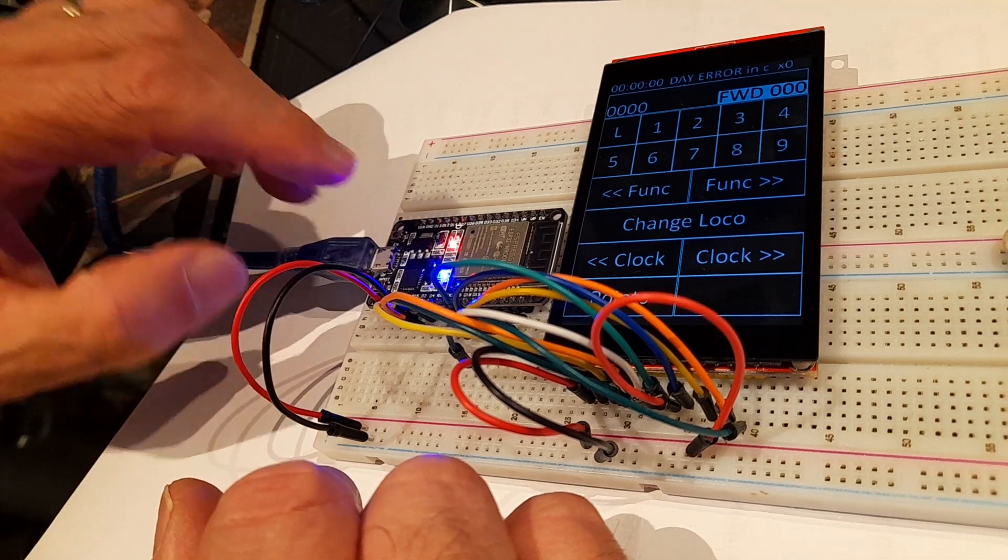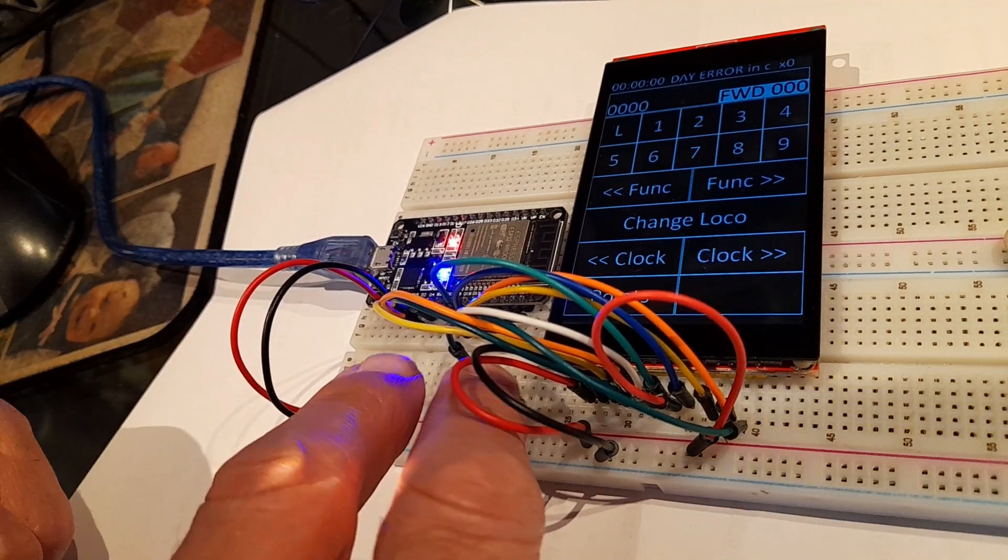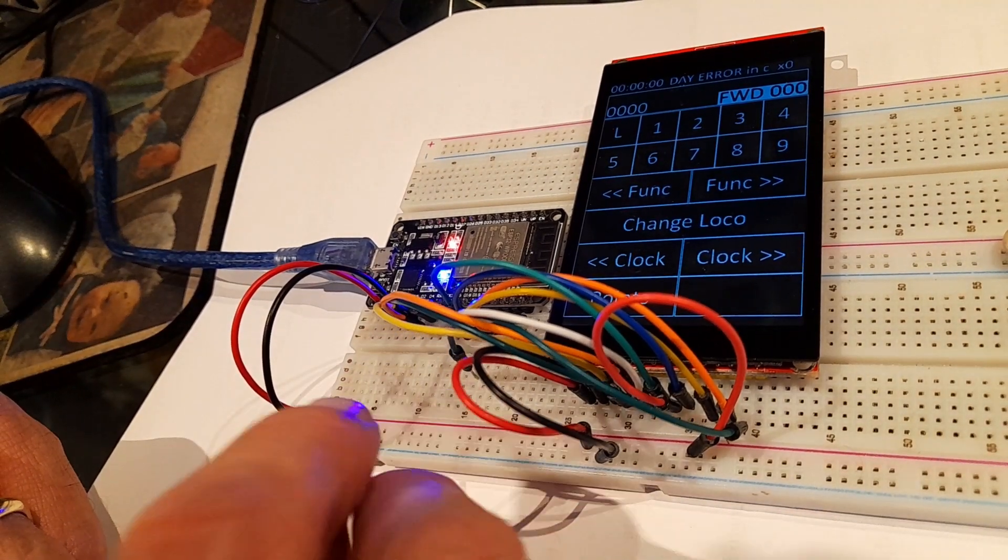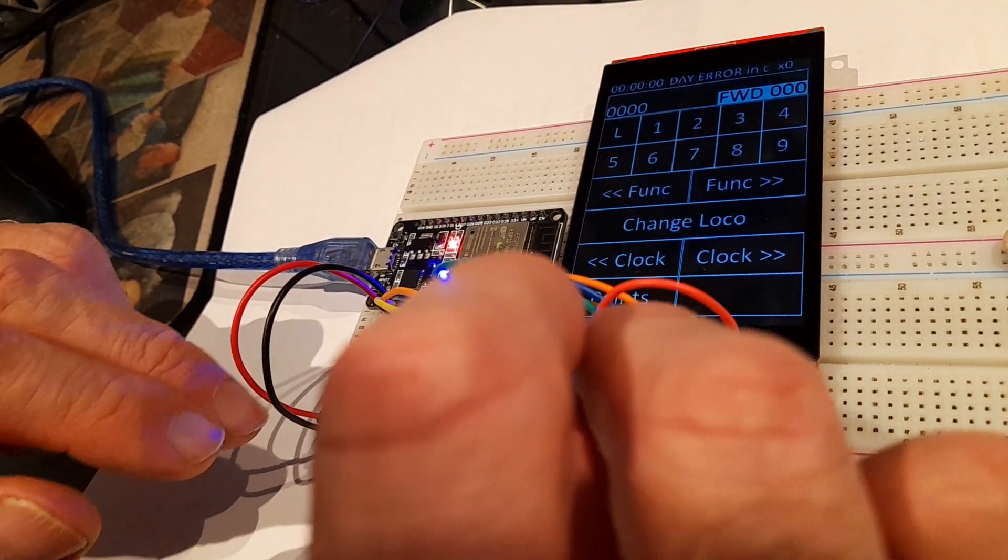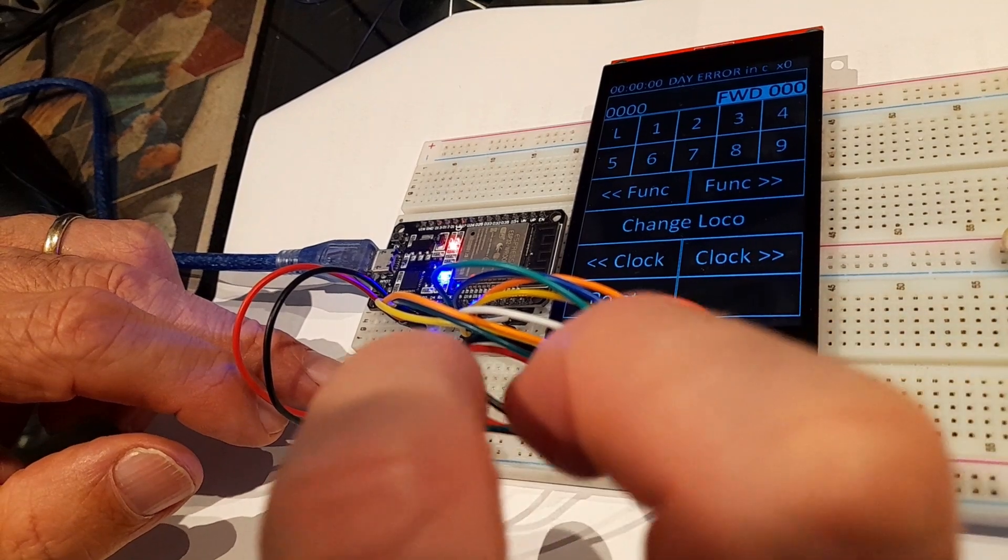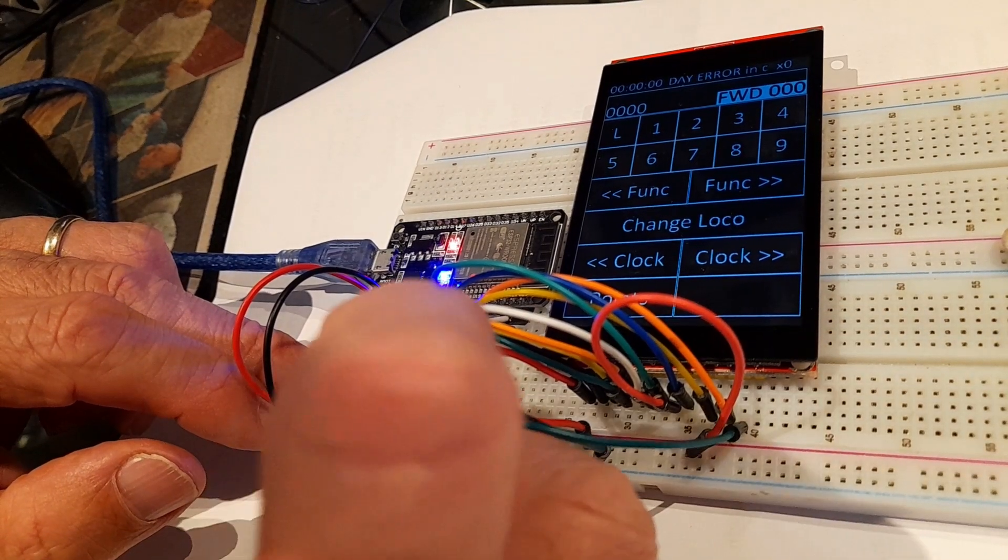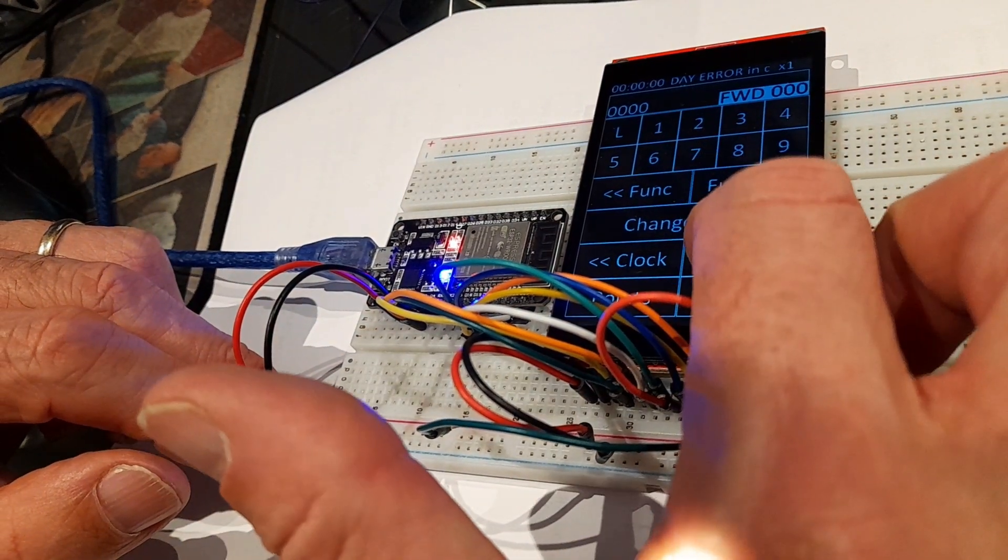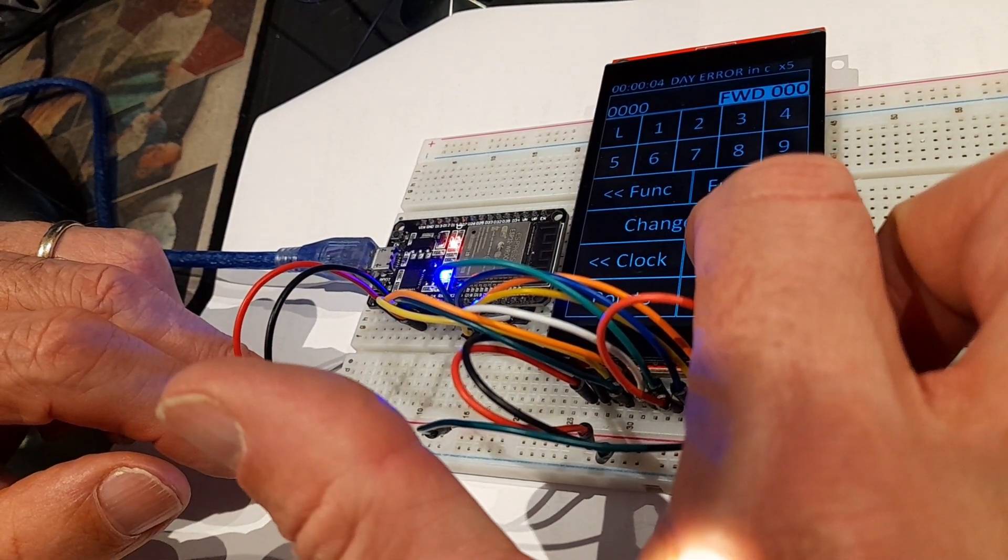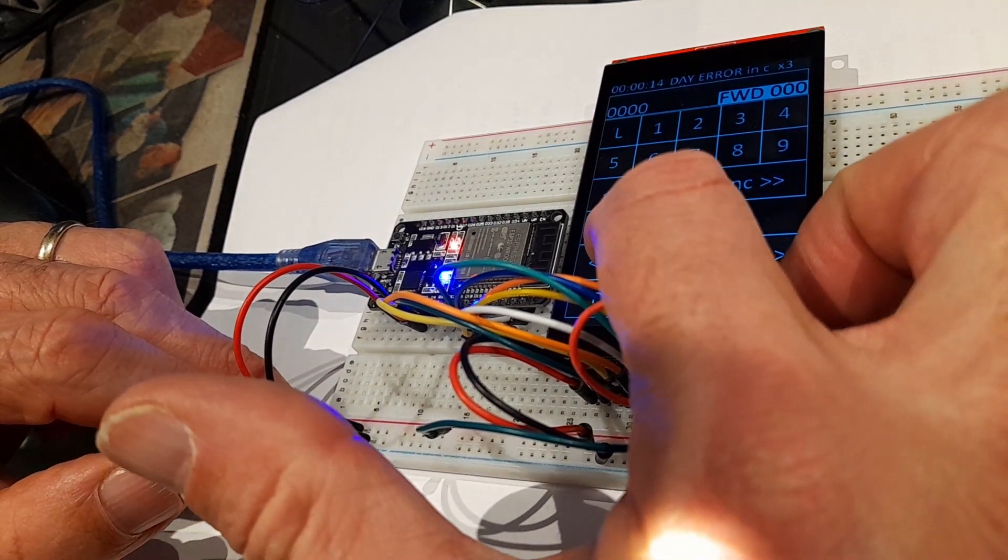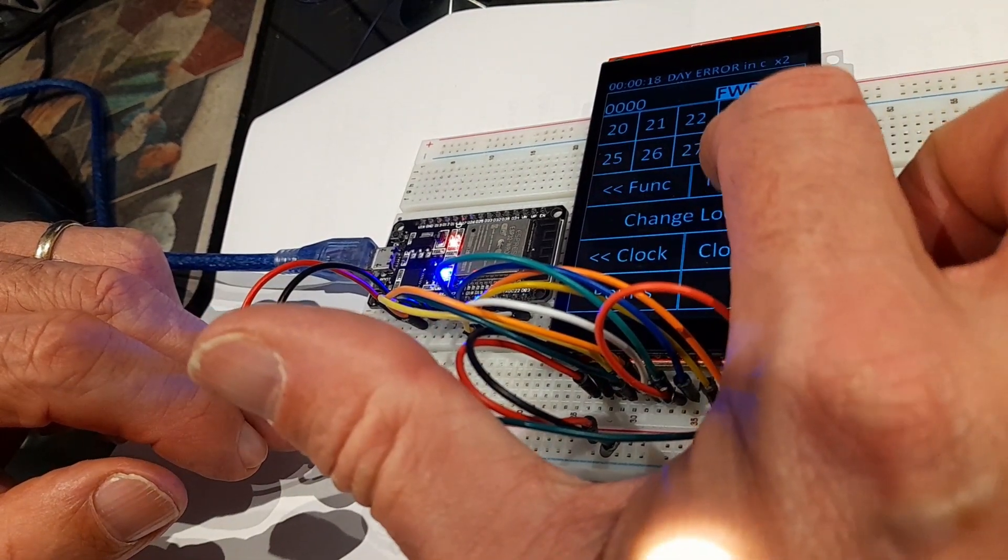What I finished up doing was disconnecting the MISO pin from the touch display, and as we can see it seems to work absolutely fine.